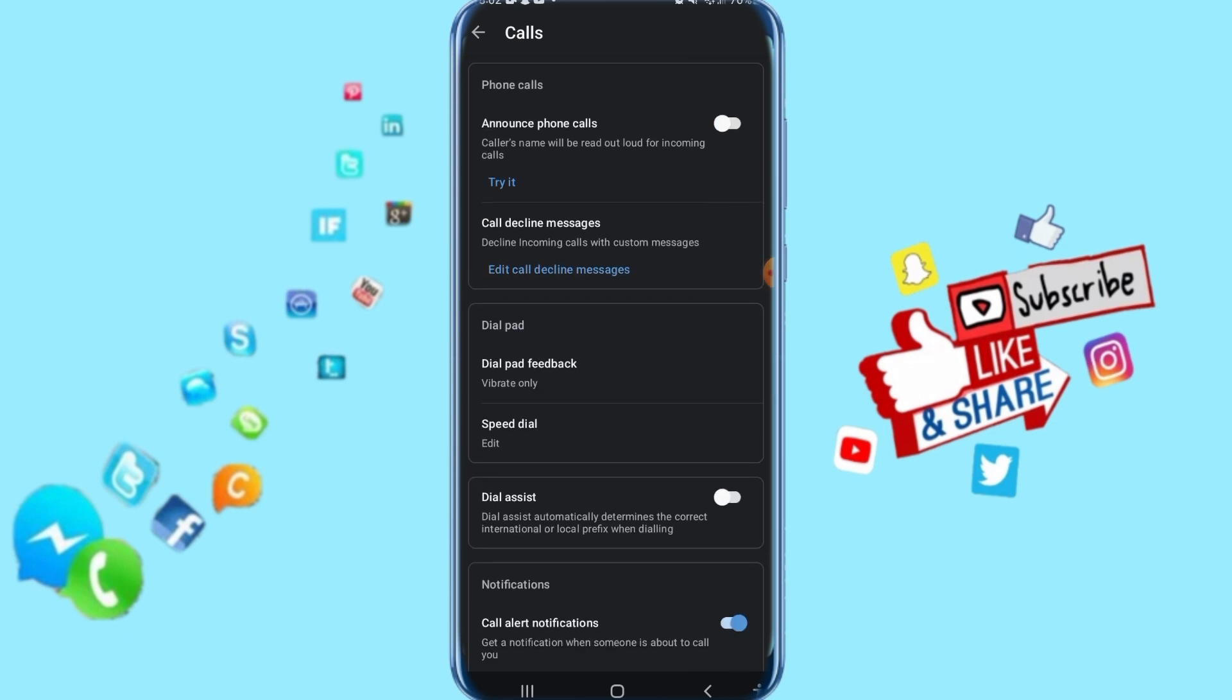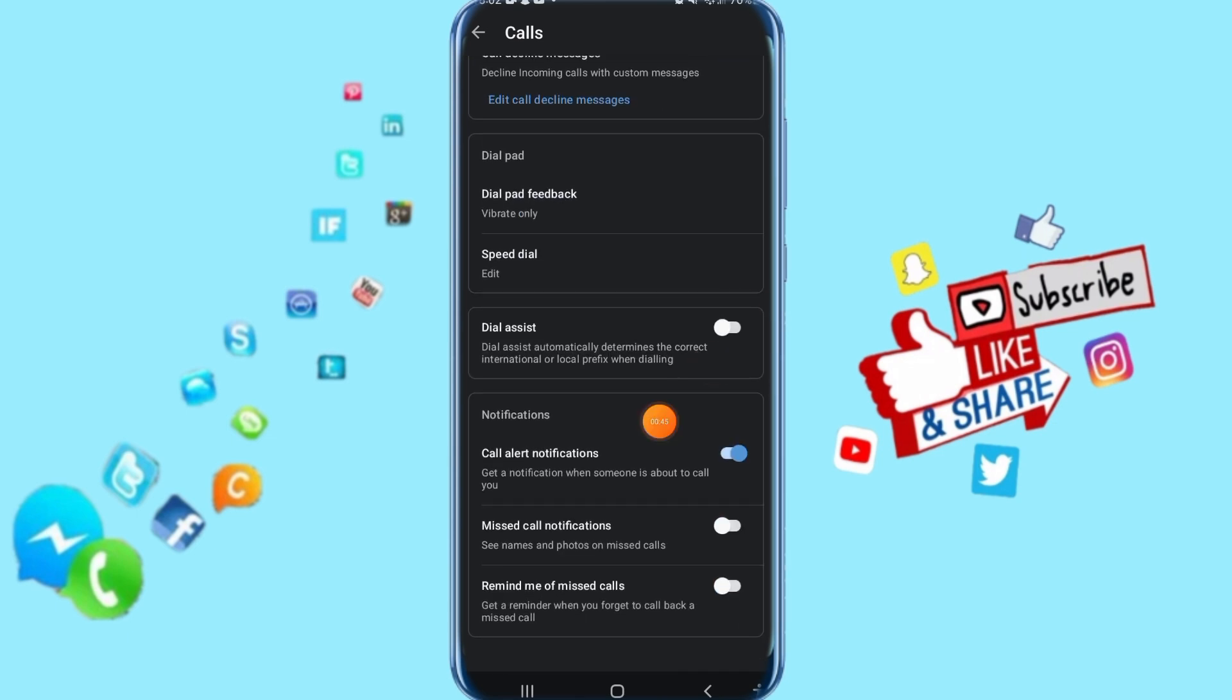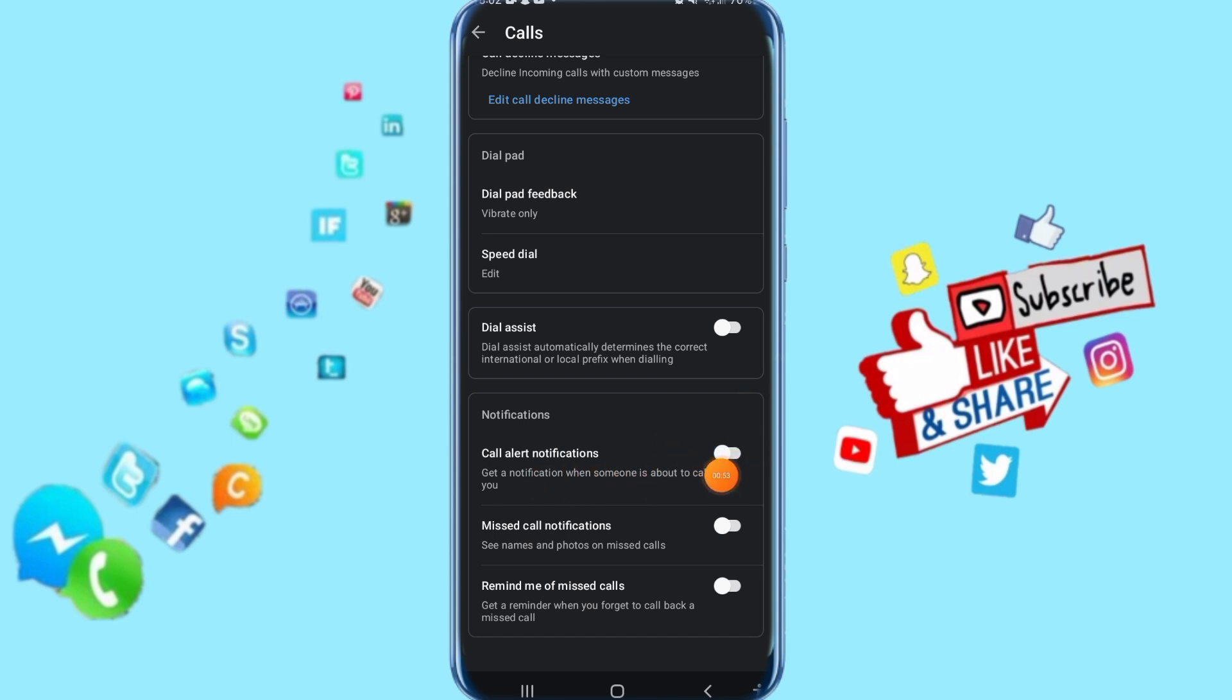Then you come here to Call Alert Notifications. Just click this sign or this color—like you see, the color is gone. That means Call Alert Notifications is disabled with us now. That's all you have to do.